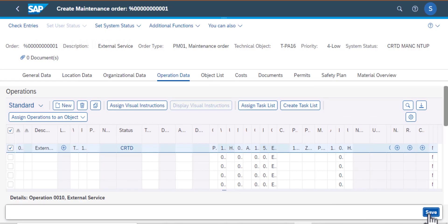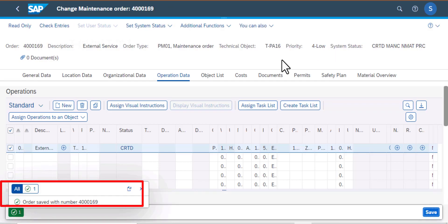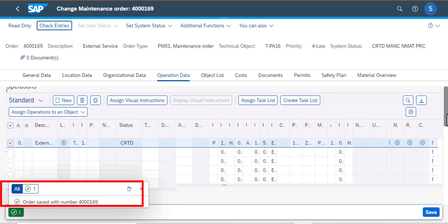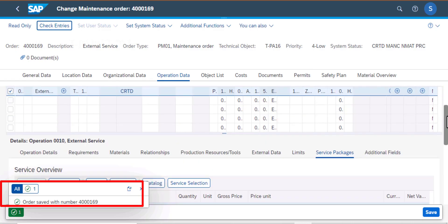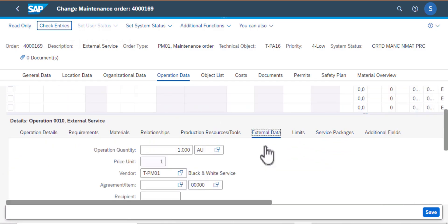And then save. And then my order number has been saved: 4000169. So all the information that we added in the operation section has been added to the system.